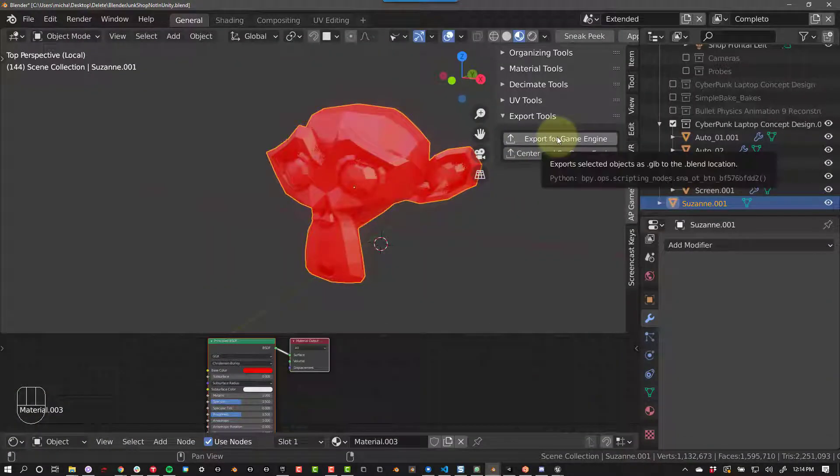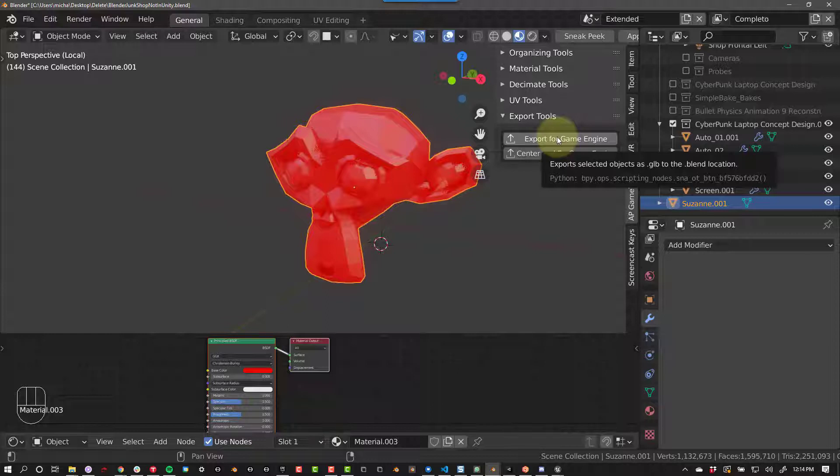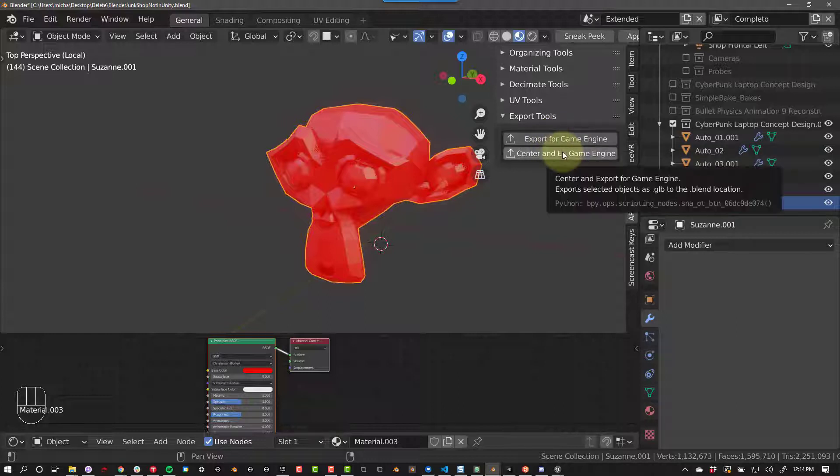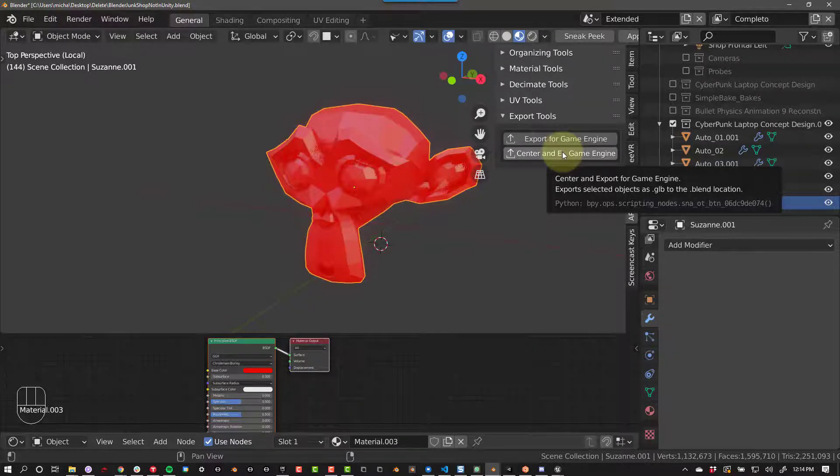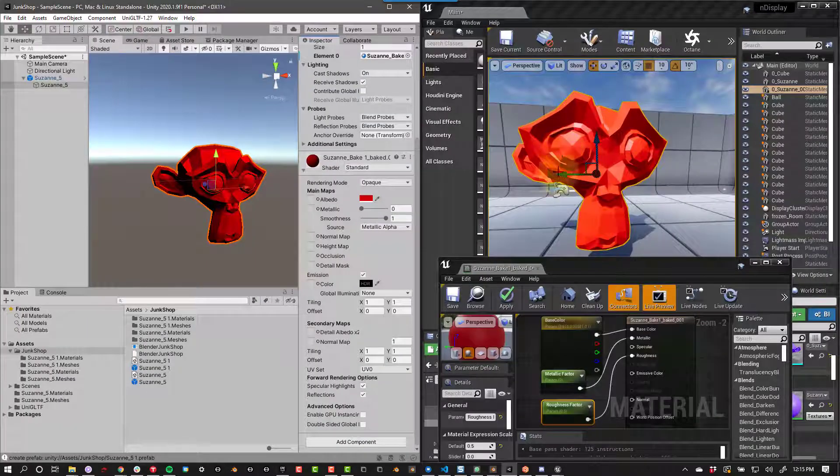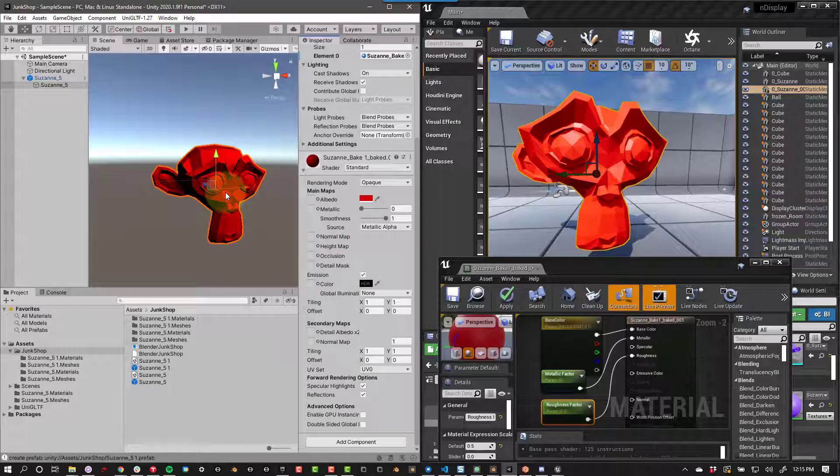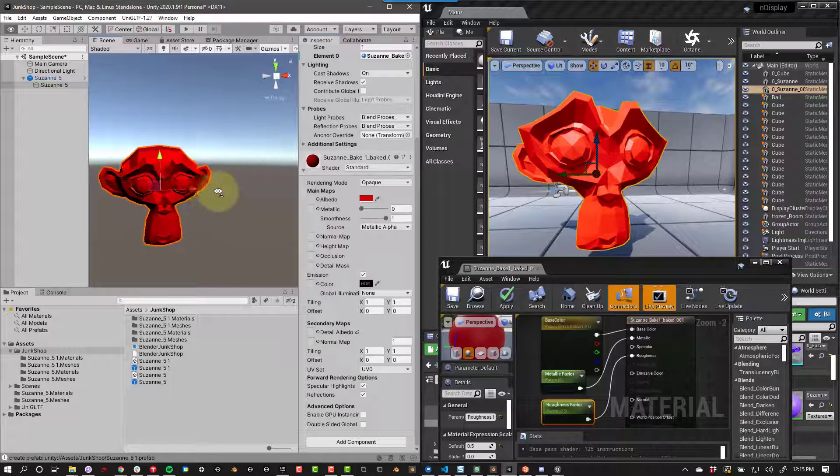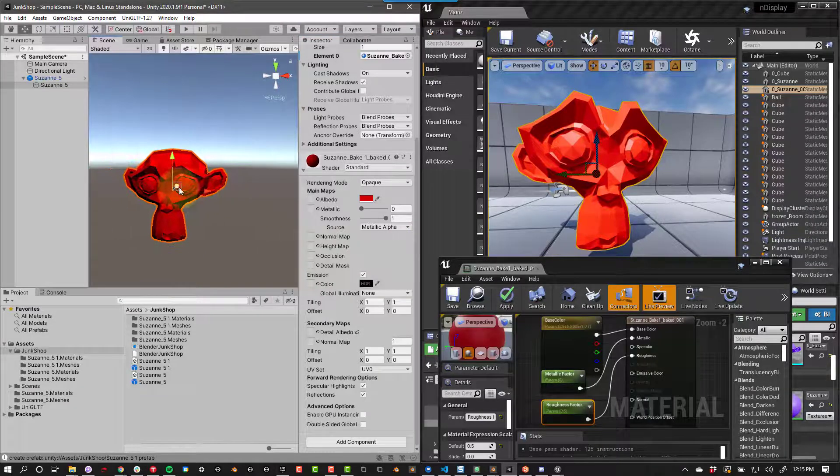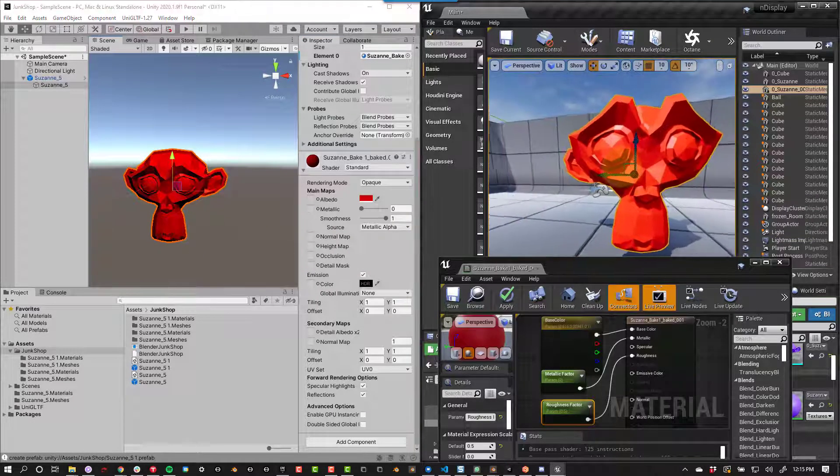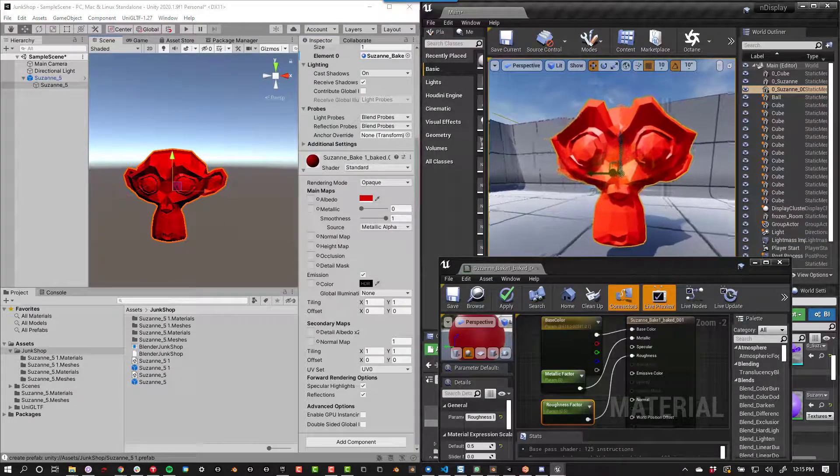Export for Game Engine exports the selected models as GLB files with their current location data in the file path where you saved your Blender file. You have to have your Blender file saved before this will work. Center and Export for Game Engine exports the selected objects with their locations set to 000. Unity and Unreal have different pipelines. You will need to watch the AP Game Tools pipeline-specific videos for each game engine.